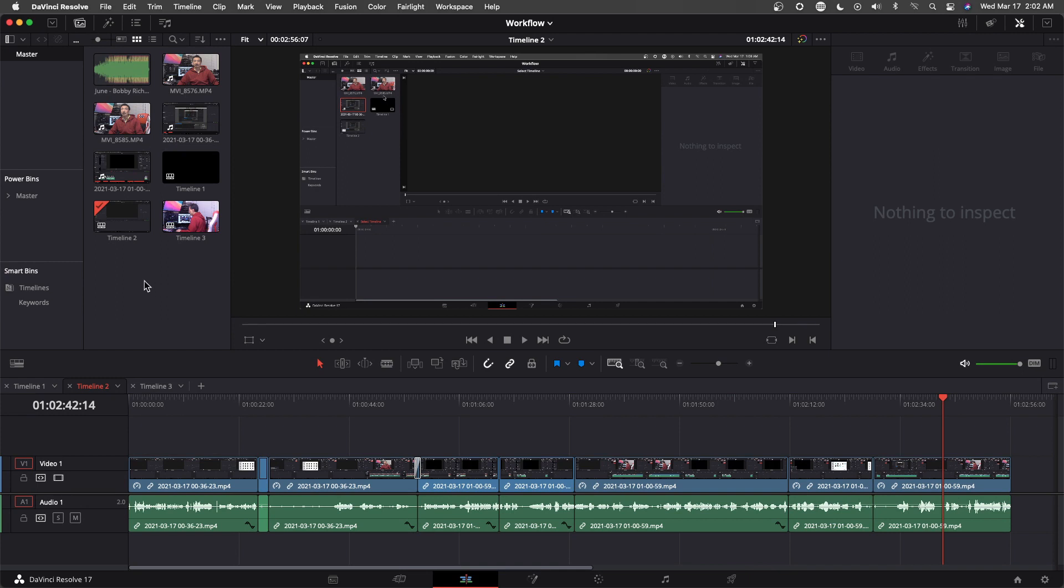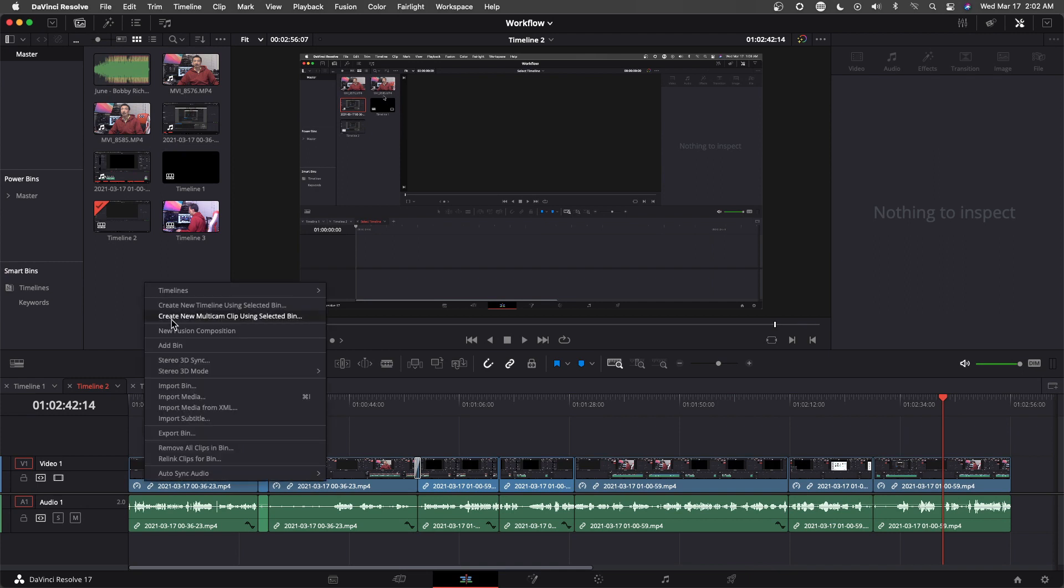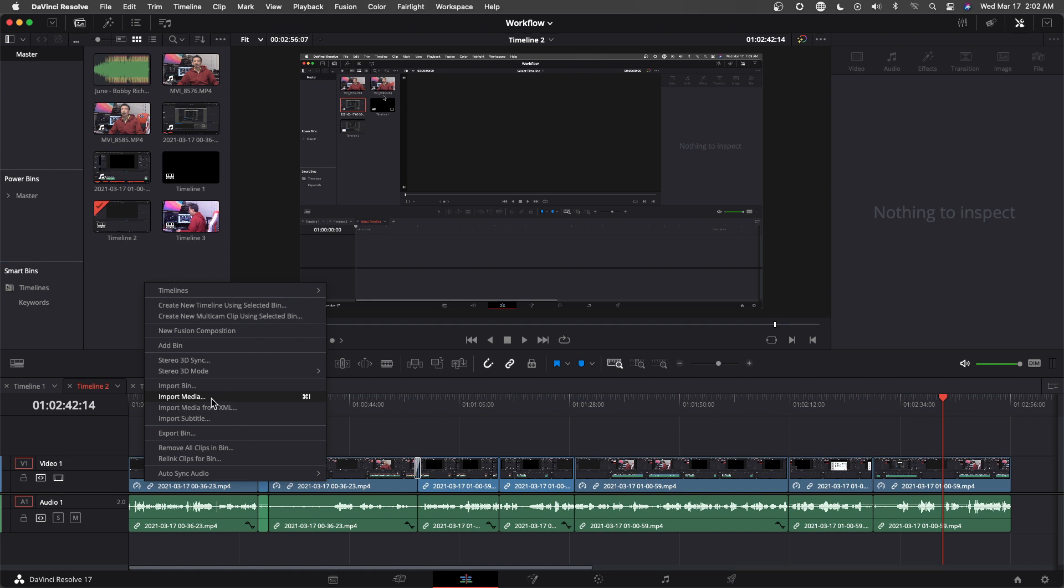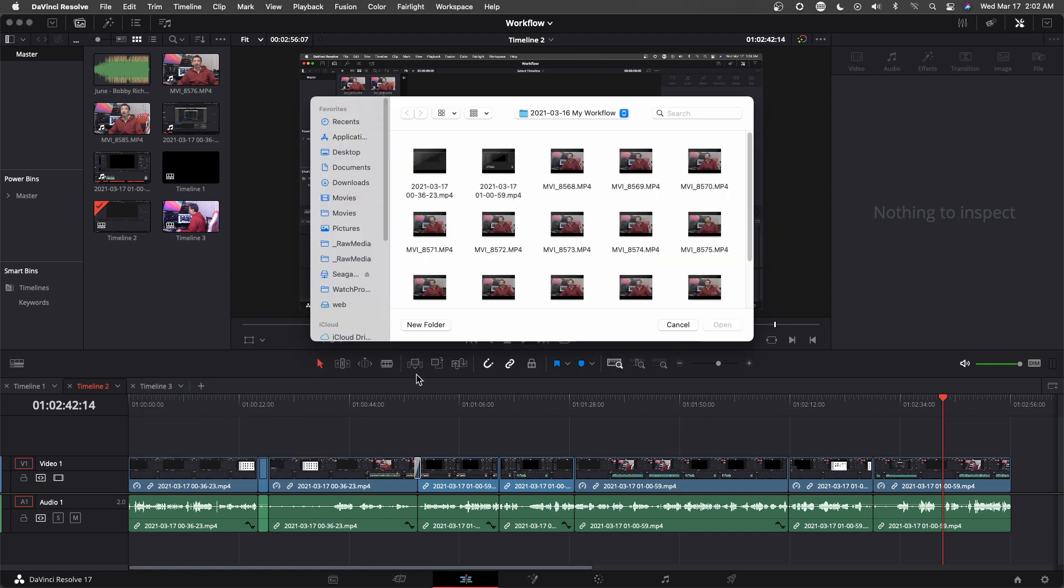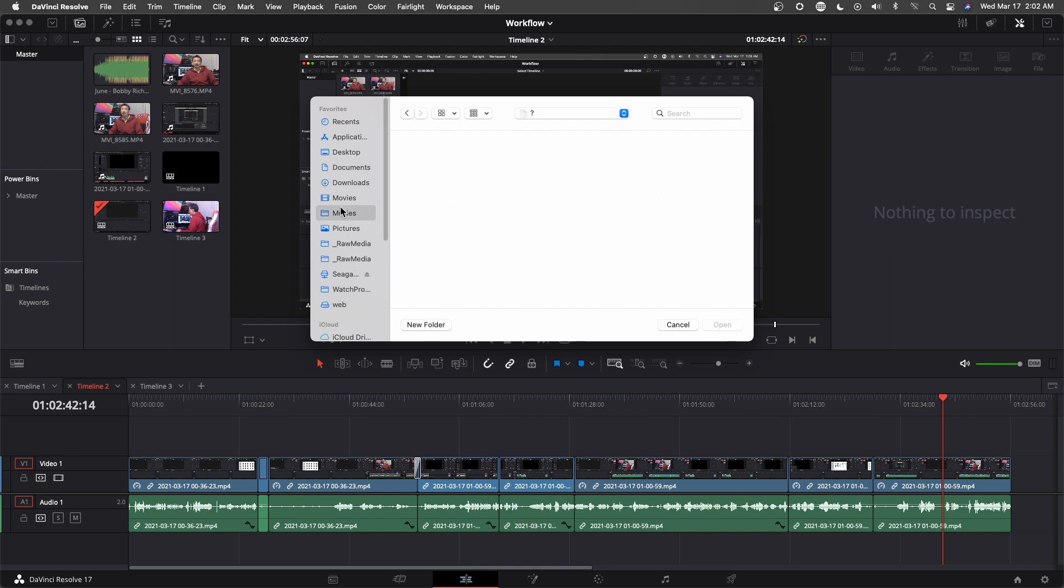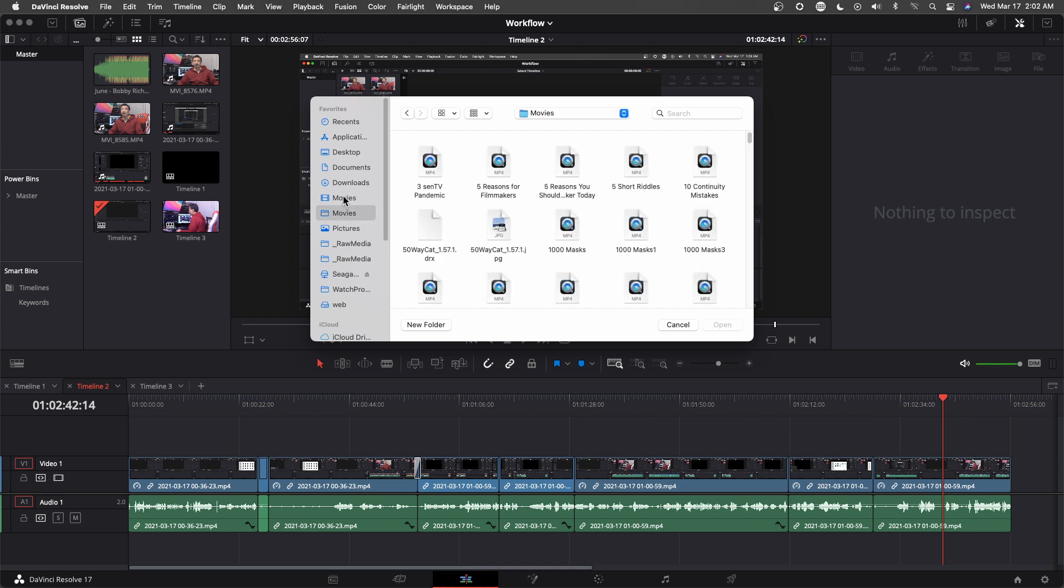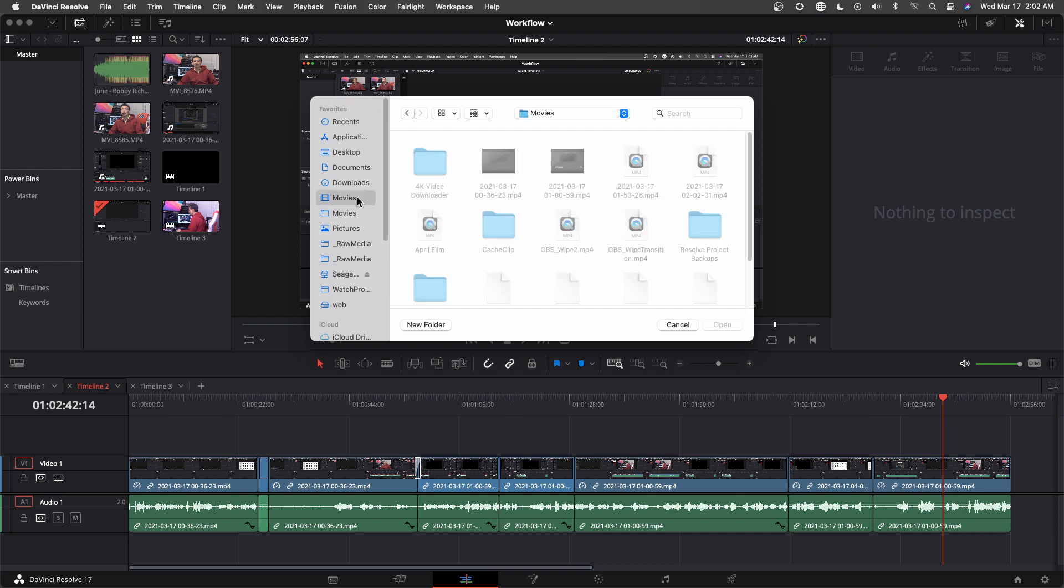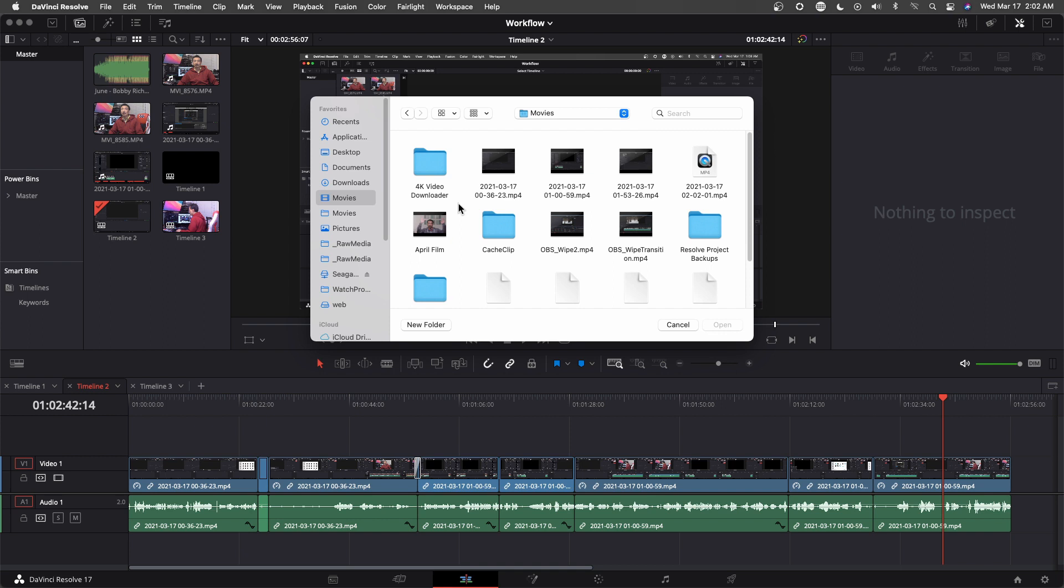Now I'm back in timeline 2. Let's bring in that video that I just recorded. This one.